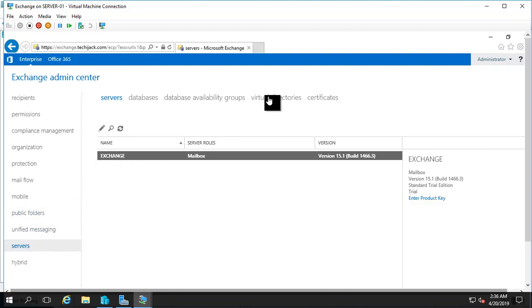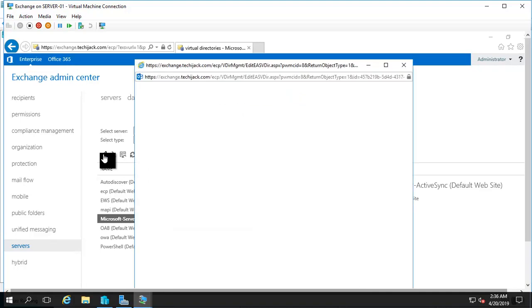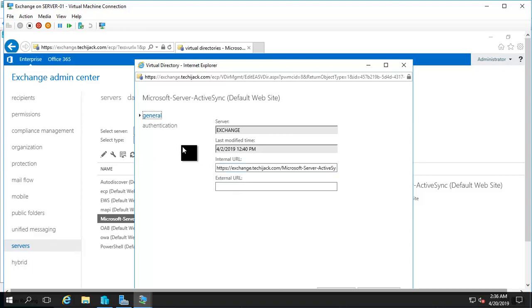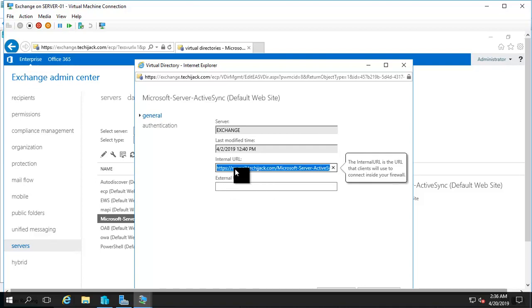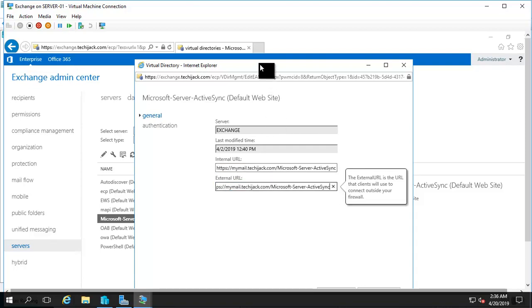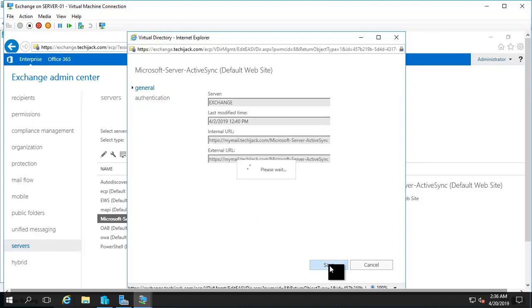Now let's go to Virtual Directories and configure ActiveSync. Click on ActiveSync and then the edit icon. The internal URL is still showing exchange.techiejack.com, so I will change it to mymail.techiejack.com and copy the same value to the external URL. You can also see the authentication options here; I'm going with Basic Authentication. Click Save.